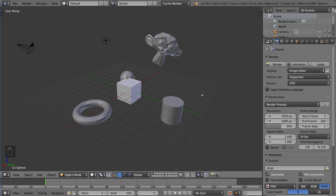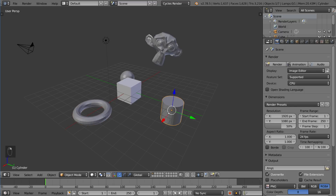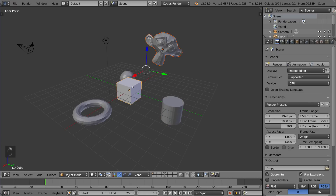Let's go over the most basic way to select something in Blender, which is with the mouse. You can select stuff with the mouse very easily by right-clicking on an object, and once you see that orange border around that object, that means that object is selected — it is now your active object. You can also shift-select to select multiple objects, again with right-click.